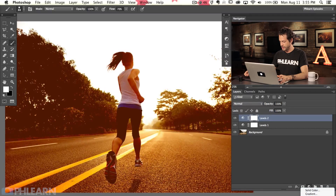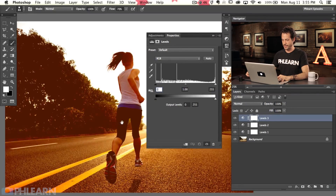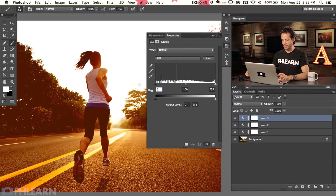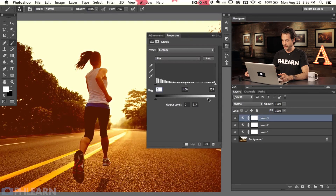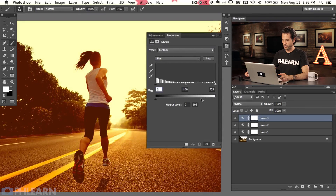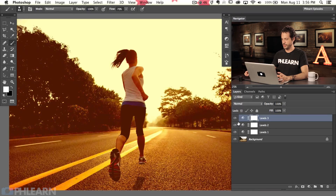The next levels adjustment layer — we're going to work on the highlights a little bit. Going to my blue channel this time, and clicking and dragging from right to left is going to add some nice yellows into our highlights. If you really crank it over, that's what we get. And that looks pretty good — we're really getting that sunset feel to our image now.